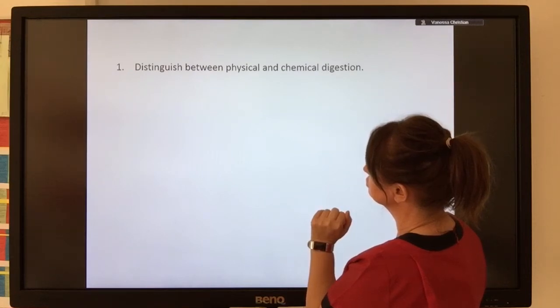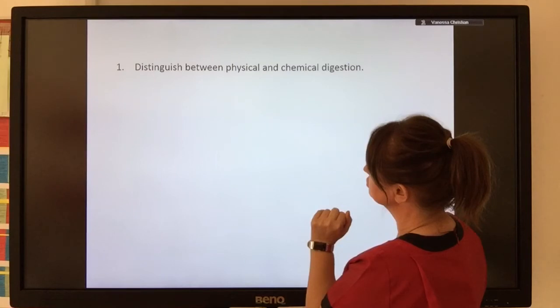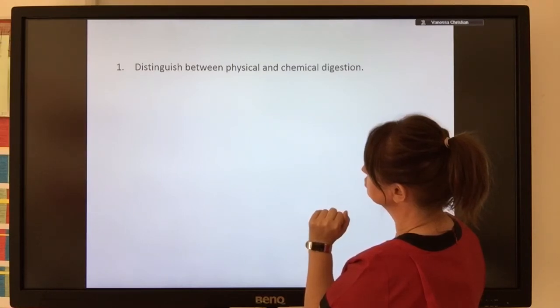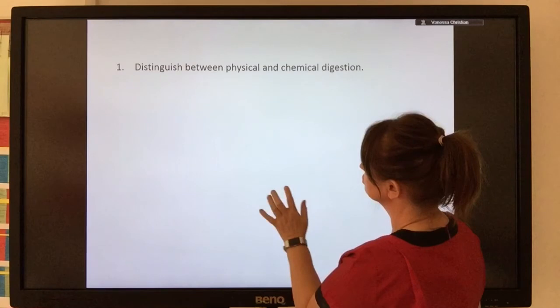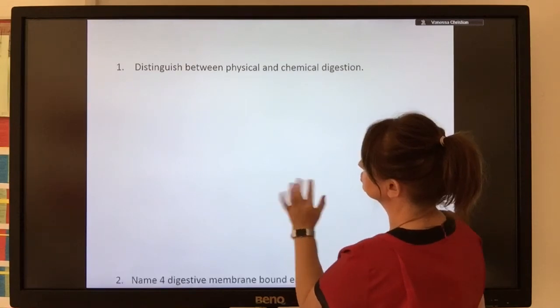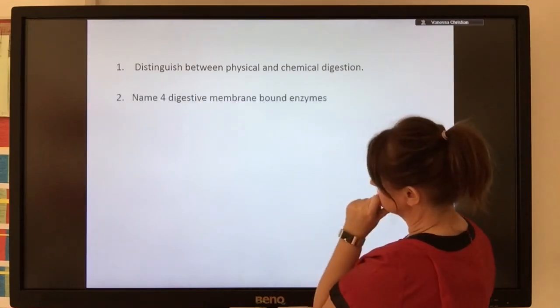Physical digestion involves mastication from the teeth and also the churning of the stomach. Chemical digestion is based on chemicals — in other words, enzymes and the hydrochloric acid of your stomach.